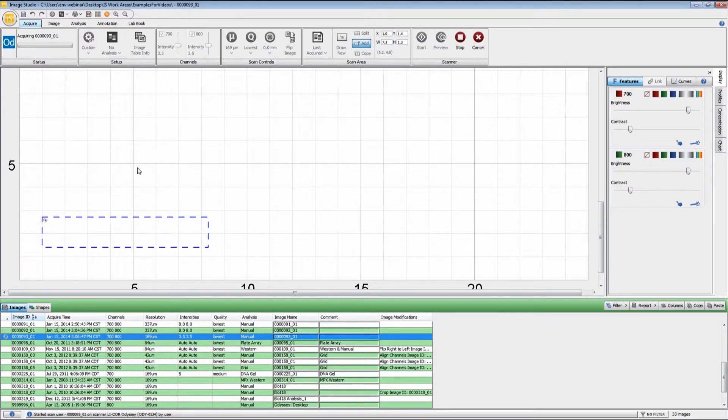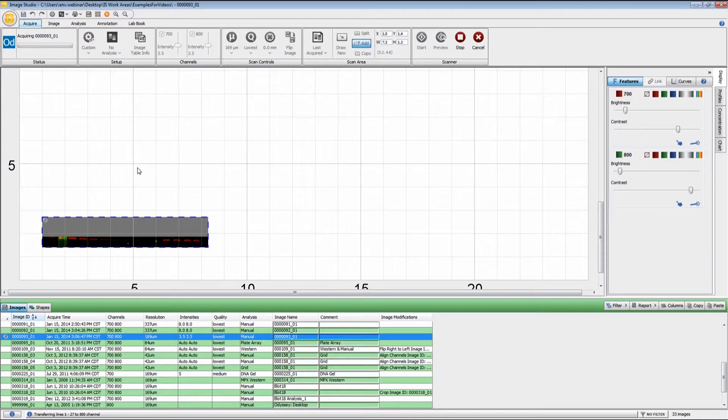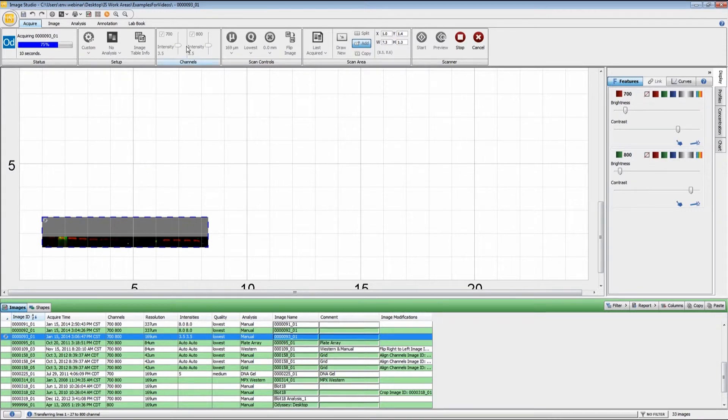The scan has started now, and momentarily we will have the first part of the image appear. You can see that changing the intensity values has a dramatic effect on the appearance of the image.